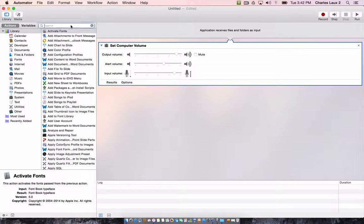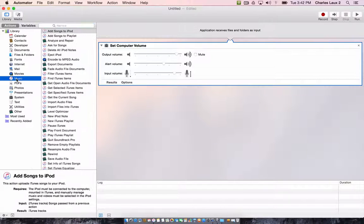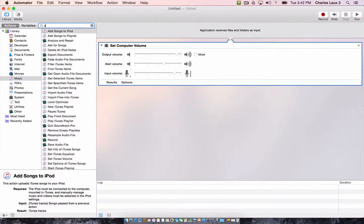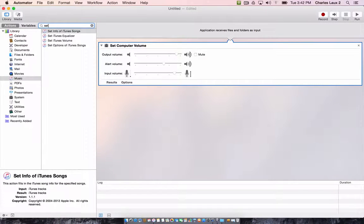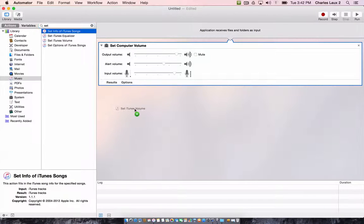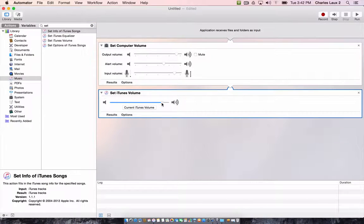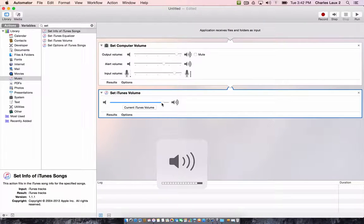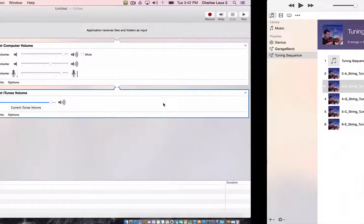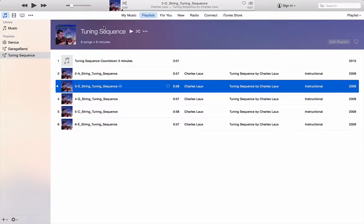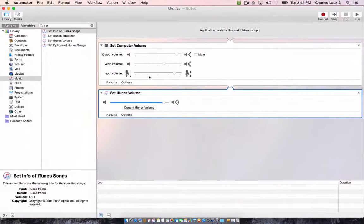The second thing we're going to do is use the actions in iTunes to set the iTunes volume, because remember that there are two levels of volume controls. One for the computer volume, which is like this, and then the second one is within iTunes over here. So I'm going to turn it down so you can see what happens later. But we're going to set it to come up.